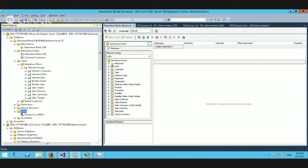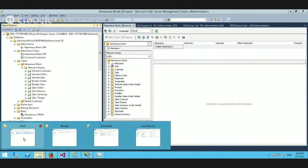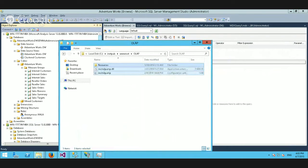Mondrian allows people to define data models and then present them to end users. With Analysis Services installed, the next part of the puzzle is allowing third-party applications to connect in order to query the data contained within those cubes. To do this, we use a set of libraries supplied by Microsoft that work with Analysis Services — the MSMDPump. It's a layer that sits between web requests and Analysis Services itself, allowing Analysis Services to communicate using a protocol called XMLA, which is an XML structure for analysis-based queries.